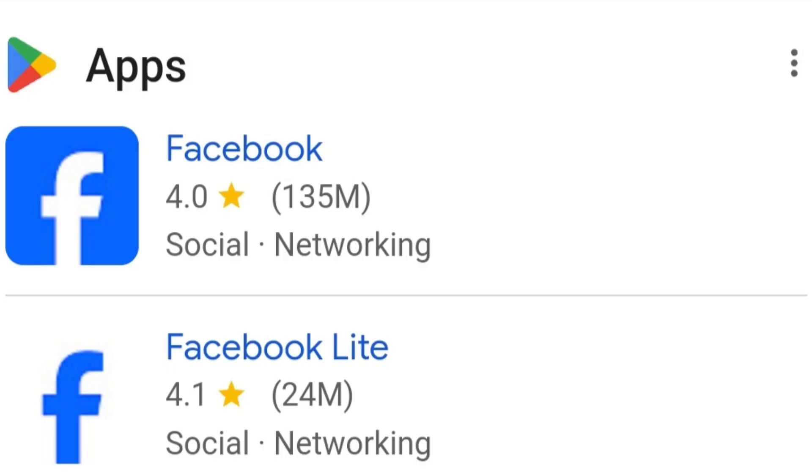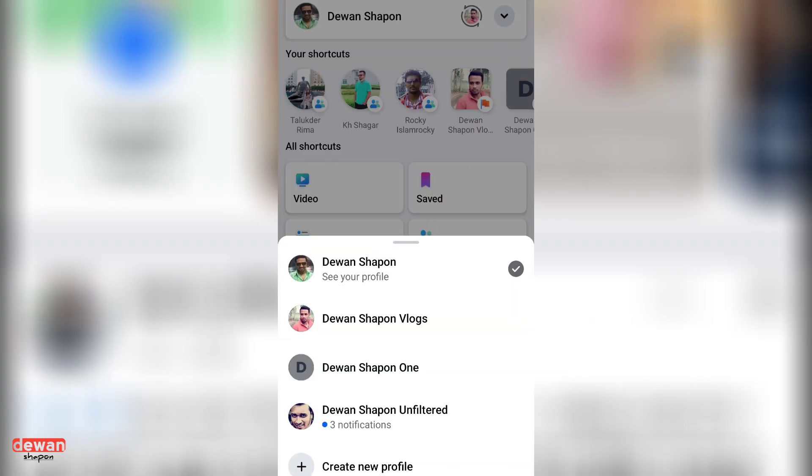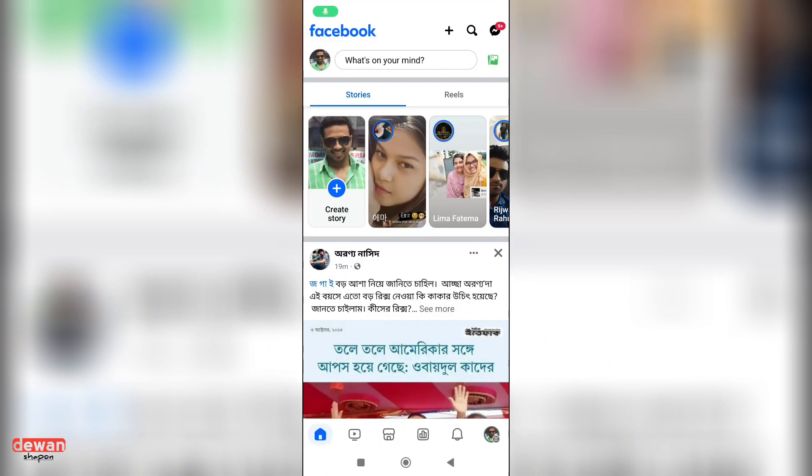In the Facebook application, you can log in to one account and switch to the other account. Or, you can switch to the Facebook profile page.